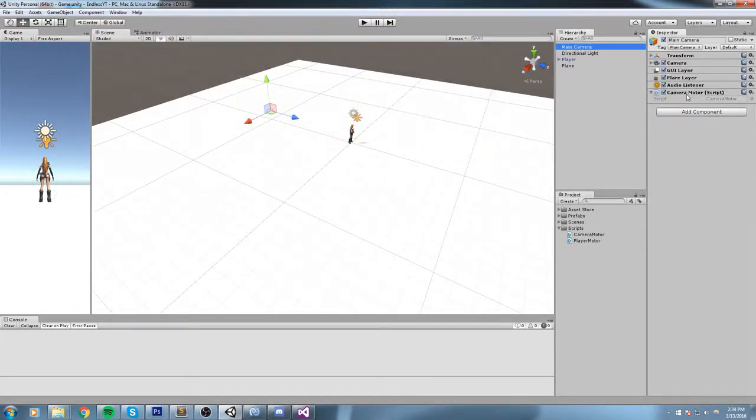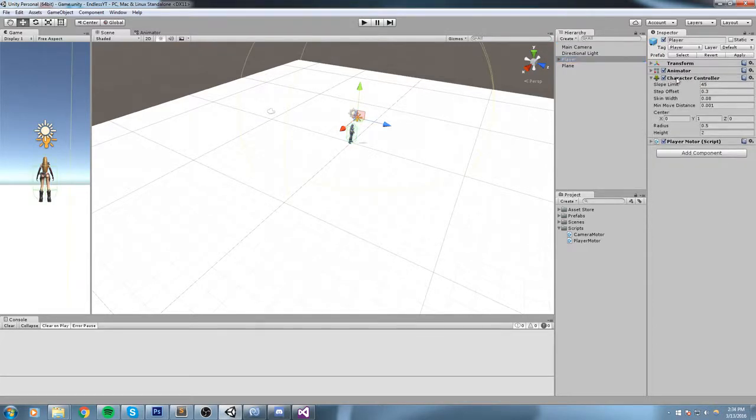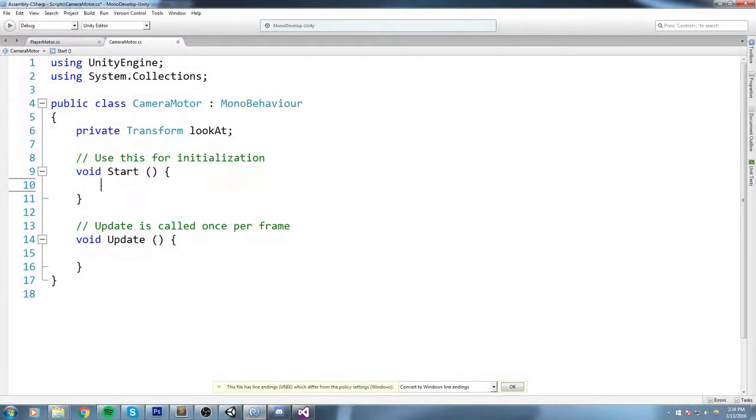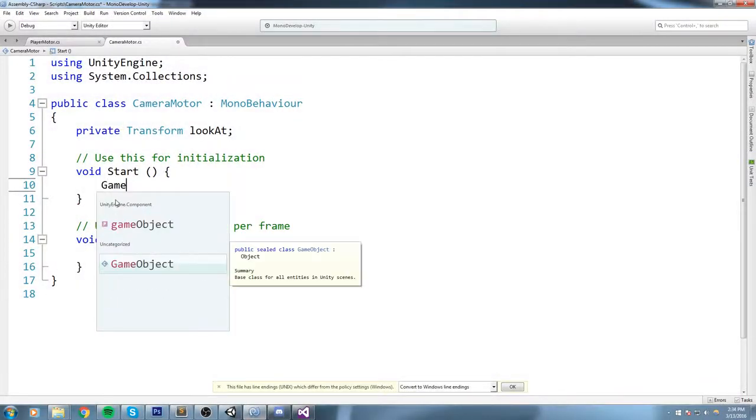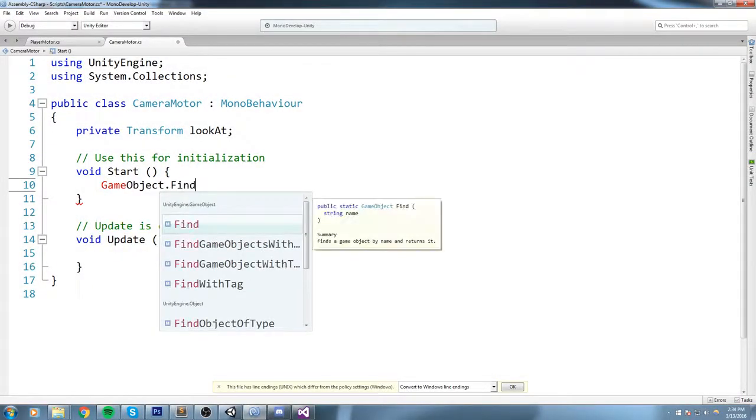Now a way we can do this, because our script is over here on Main Camera but the player Transform is over there, the way we can do this is actually use the tag.